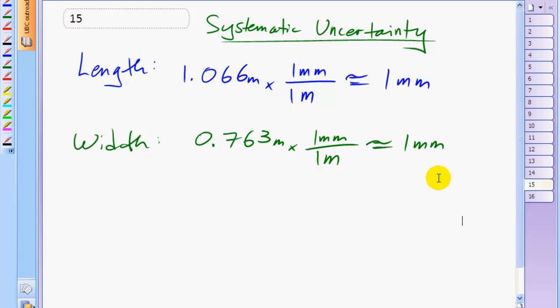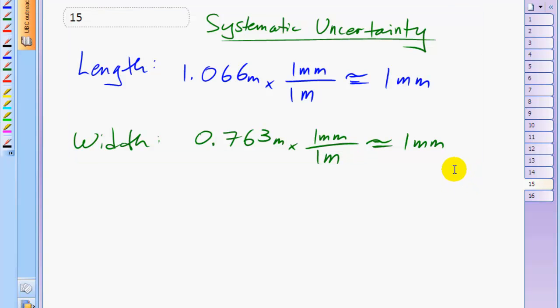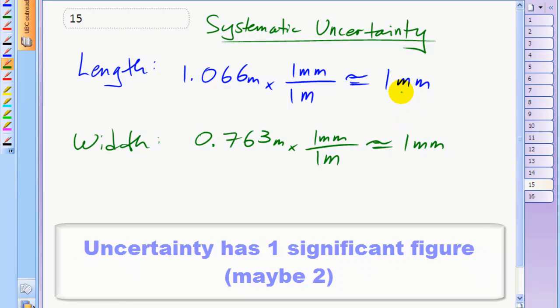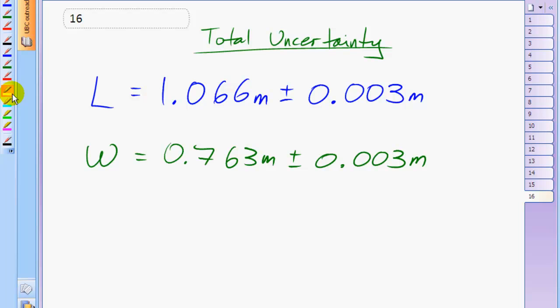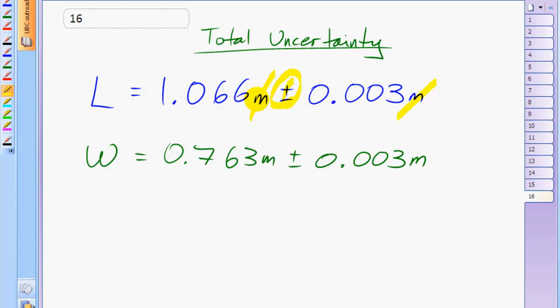You'll notice that I rounded off each of these uncertainties to one significant figure. Since uncertainty estimates are often the result of a personal judgment call, you can only keep one significant figure, or maybe at the most, two. The total uncertainty for our measurements will be the total random uncertainty plus the systematic uncertainty. So there's one millimeter of random uncertainty at each end, plus the one millimeter systematic uncertainty for a total of three millimeters of uncertainty for each measurement. You should also notice the way the uncertainties are written down in the same units as the measurement. So instead of writing three millimeters to the right of this plus or minus, I'm writing 0.003 meters to keep the units the same as the measurement. It's just a more convenient way to see which significant figure this error matches up with.